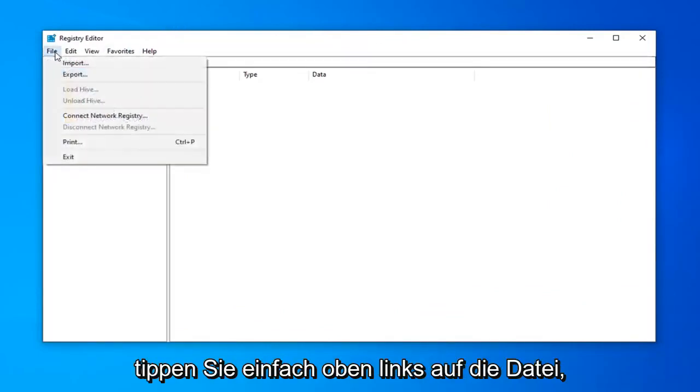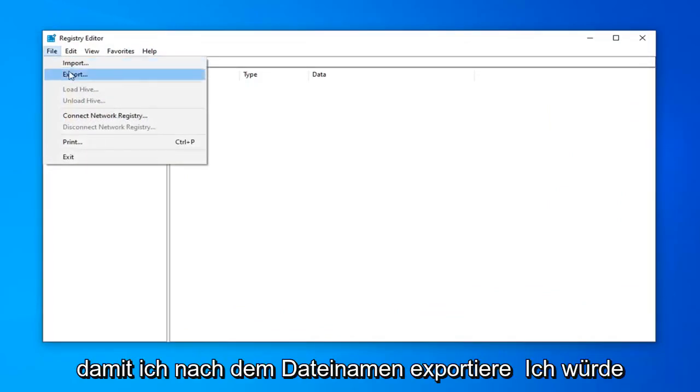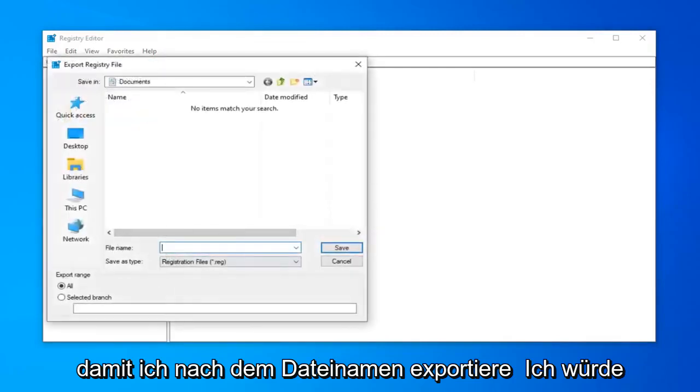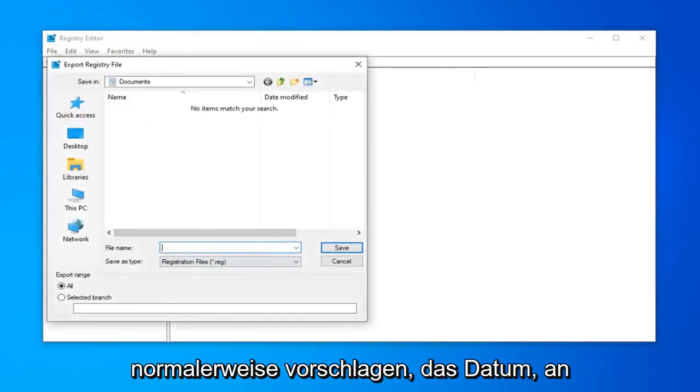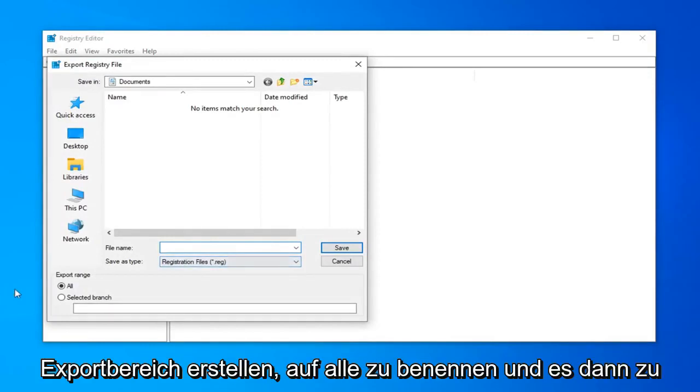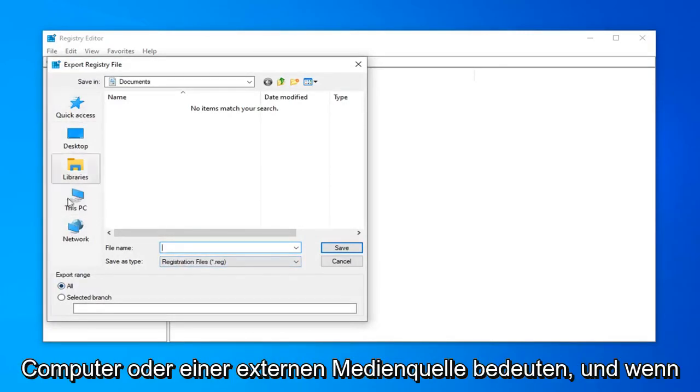So in order to do that, just left click on the file tab up in the top left, select Export. For file name, I would usually suggest naming it the date in which you're making the backup. Export range should be selected to All and then save it to a convenient location on your computer or external media source.